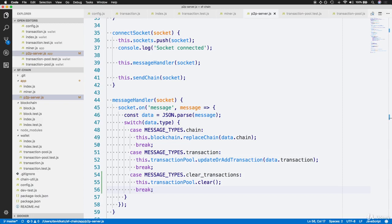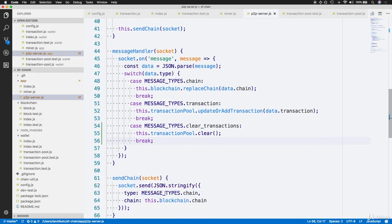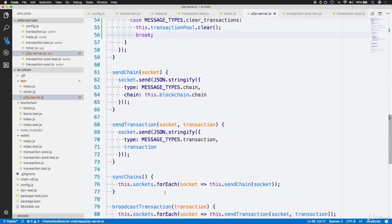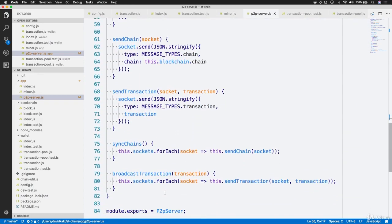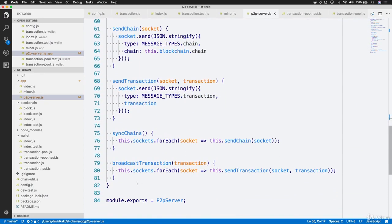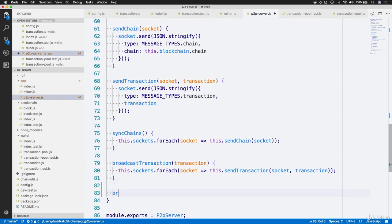This allows us to now create a broadcast clearTransaction function which sends a message to each connected socket with the corresponding clearTransactions message type as its type. Right at the bottom, let's have a new function called broadcastClearTransactions.